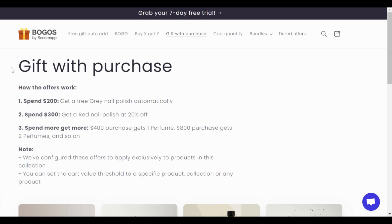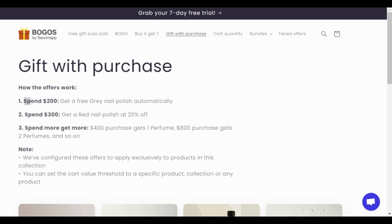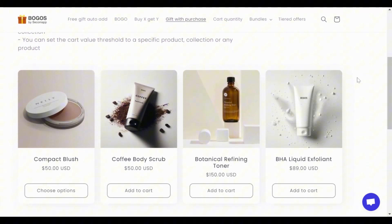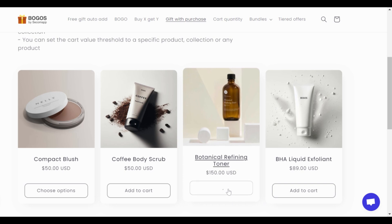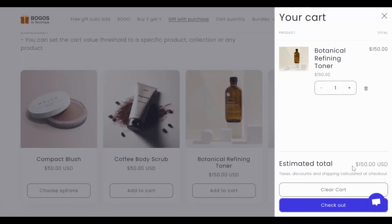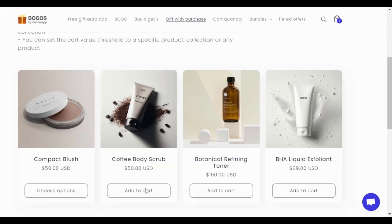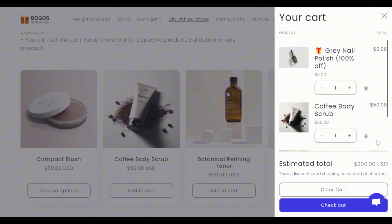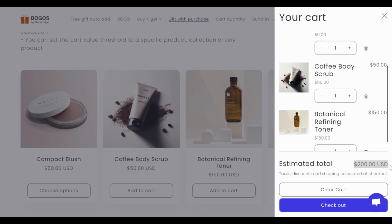Moreover, free gifts could increase purchase amount — like spend $200, get a free nail polish automatically. For example, I'm eyeing this $150 toner and I'm just $50 short to hit the threshold. So why don't I add another product to my cart? This way, your offer encourages customers to buy more to get the gift.